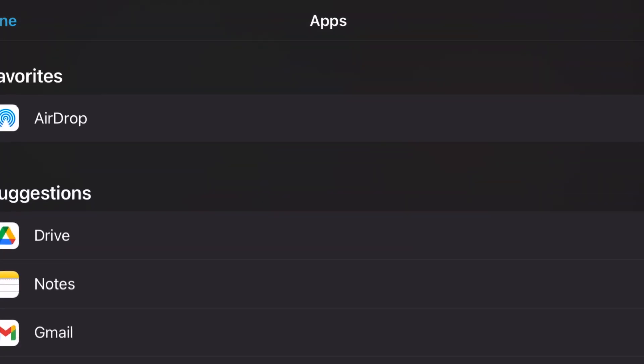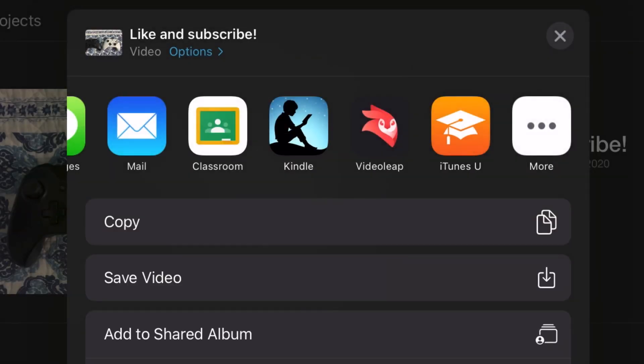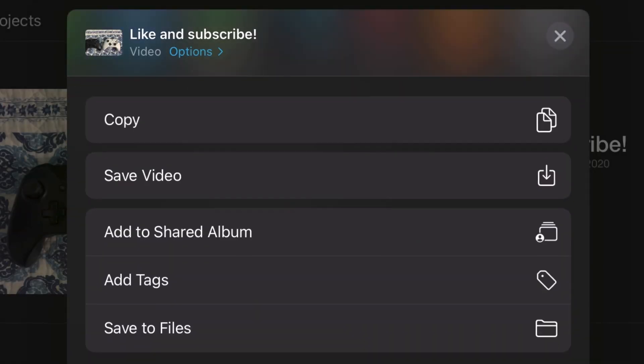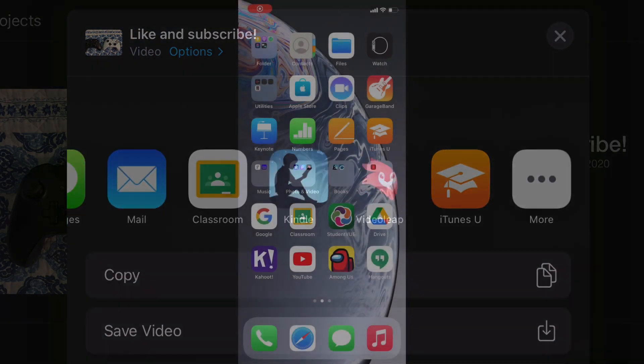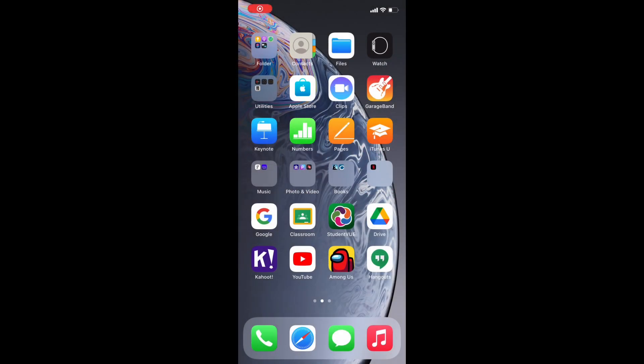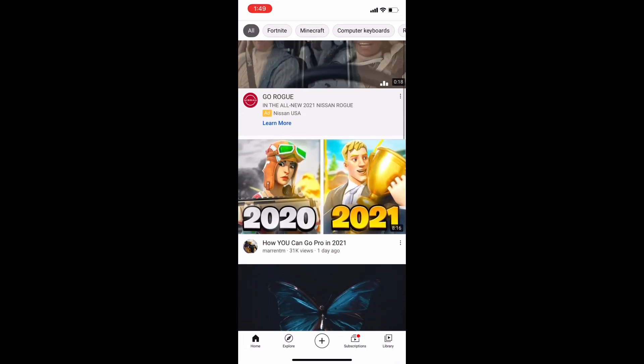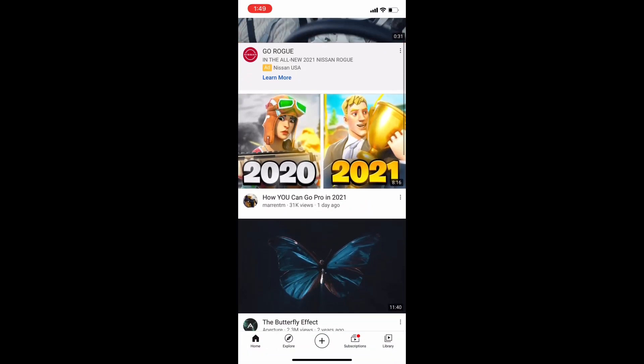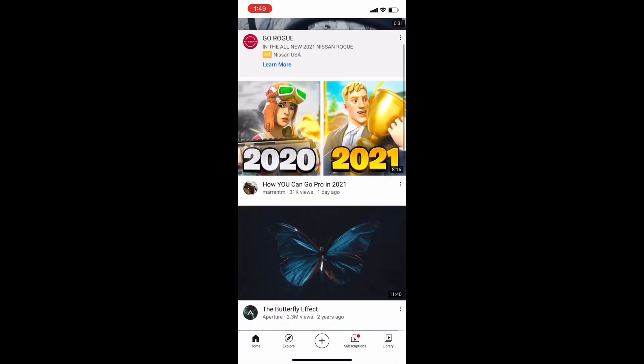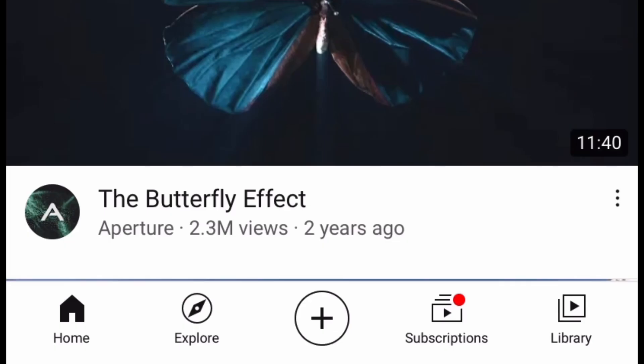So the solution for this is you have to press save video, go to YouTube, the YouTube app, and on the bottom there's going to be a plus sign.